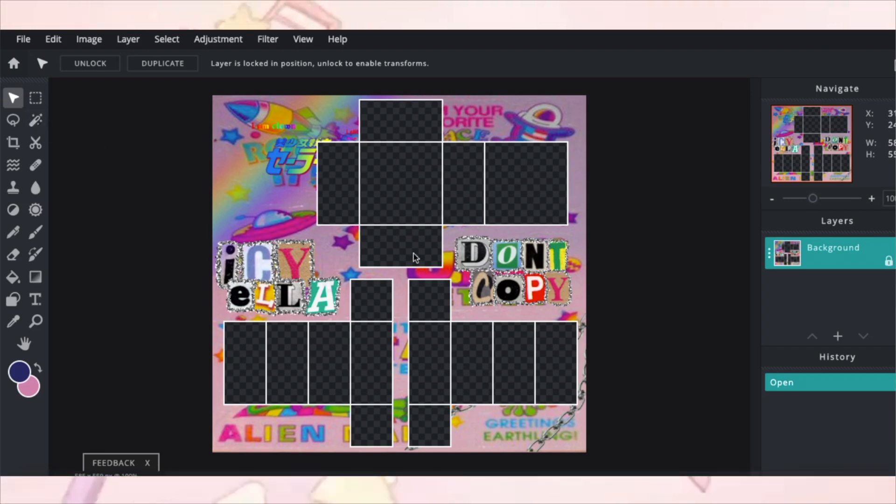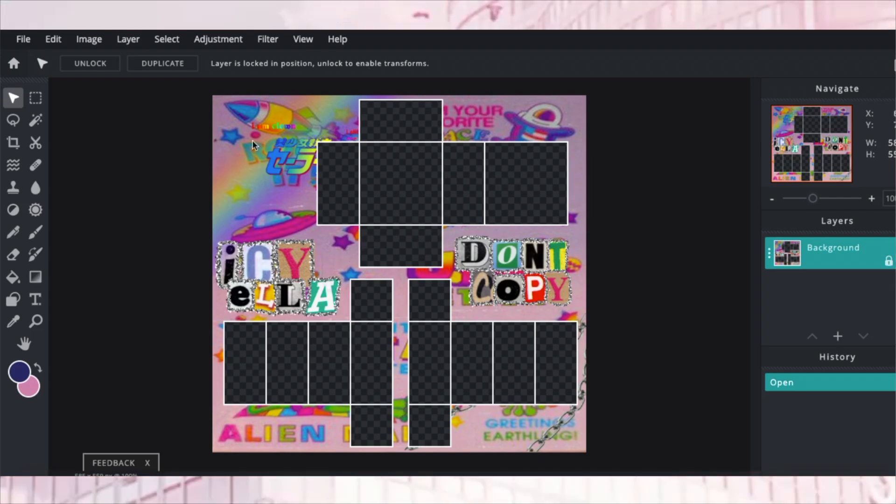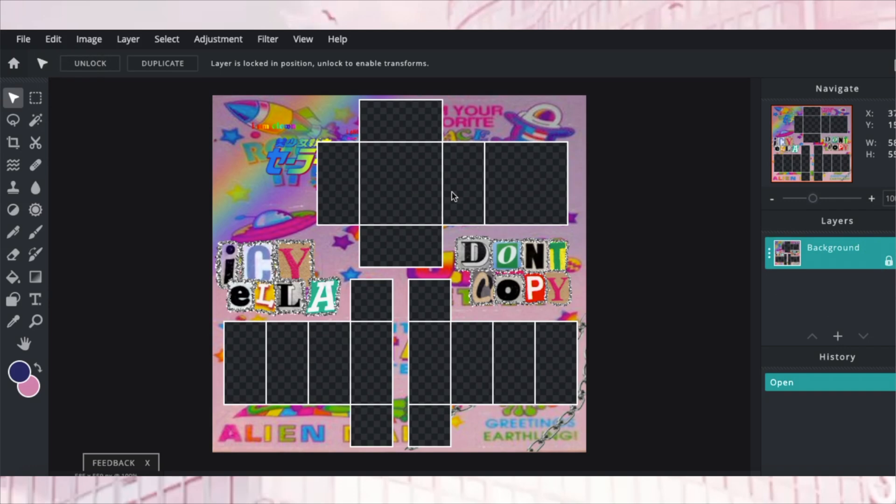The website I'll be using today is Pixlr. All of my tutorials will be through Pixlr, and this is Pixlr X and not E, so make sure that you have the tools on this side and you have your layers on this side. It's just easier to understand and navigate exactly where all of these are.